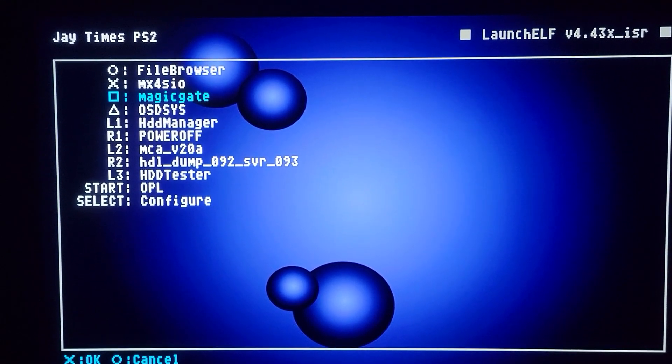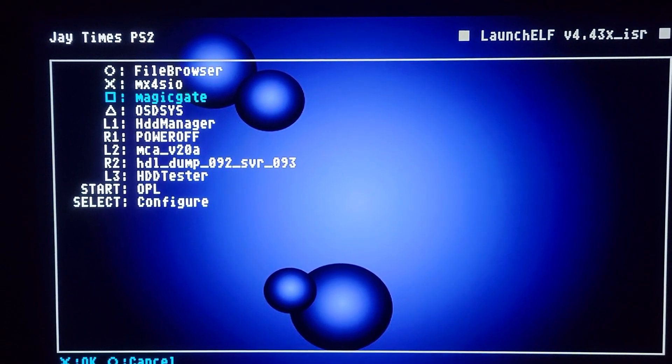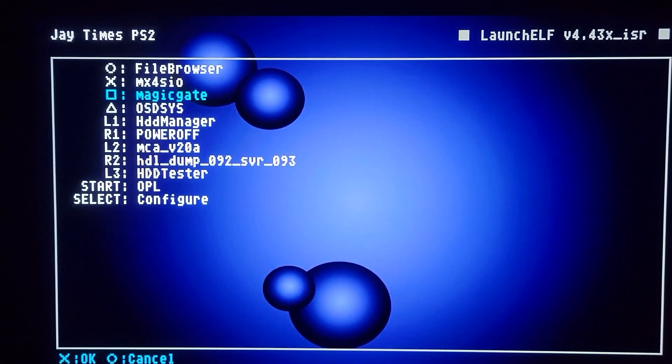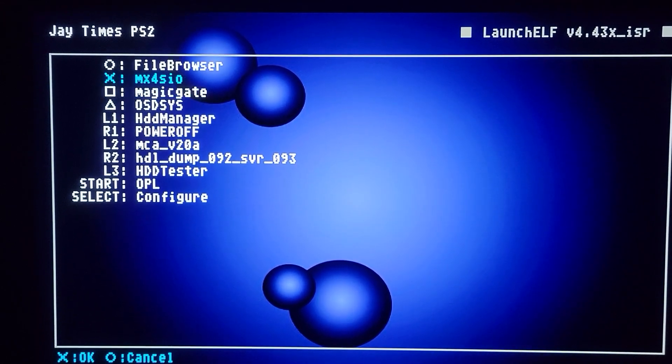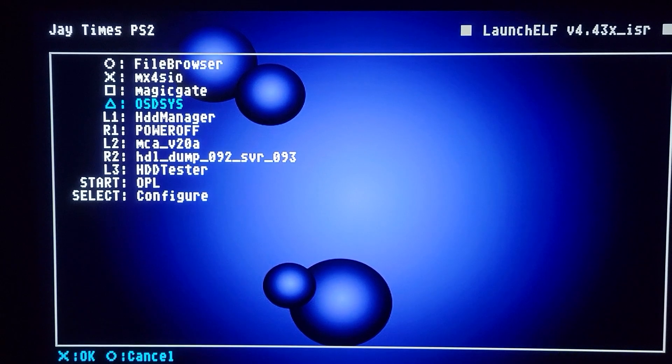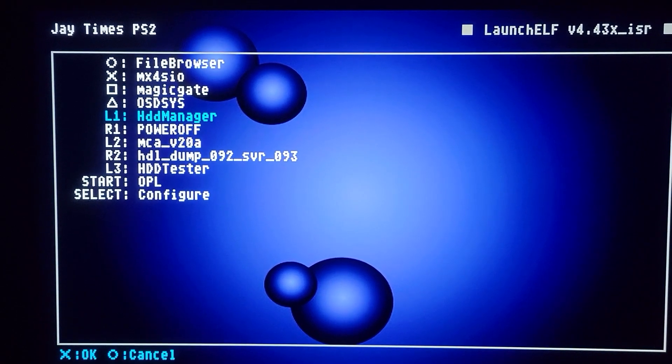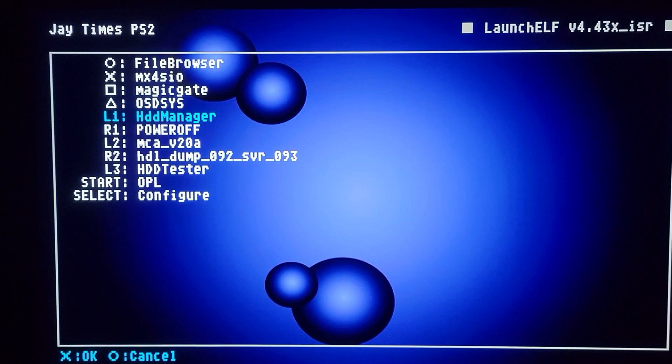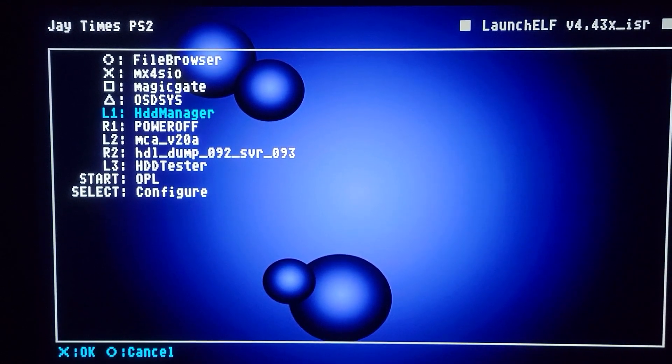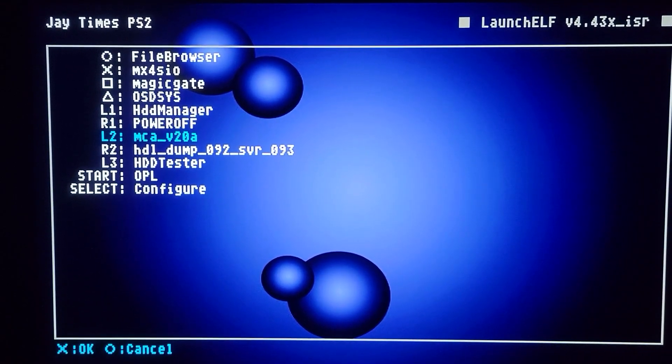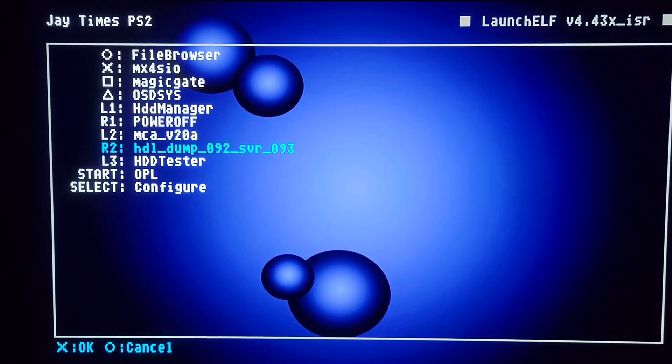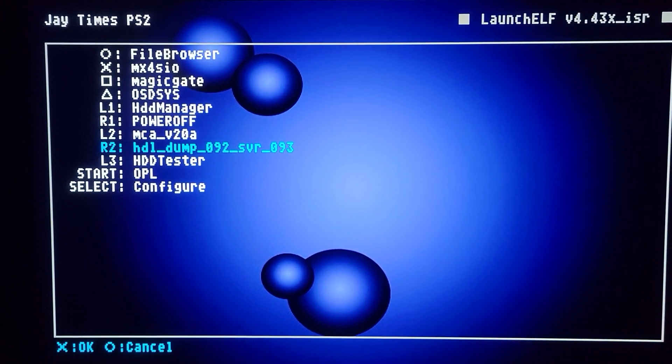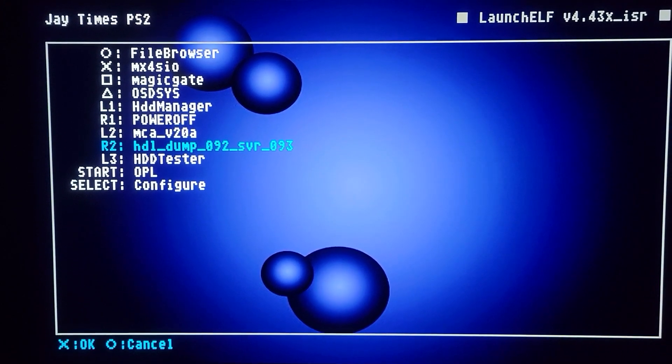This is the Magic Gate. This is what I use when I transfer PS1 saves for Tony Hex International. This is the MX4SIO. This gets you out to the dashboard. This is HDD Manager. This is if I want to take games off of the SSD that powers games off. This is Memory Card Annihilator. This is HDL Dumped. This is if I want to transfer games to the SSD, the internal SSD.